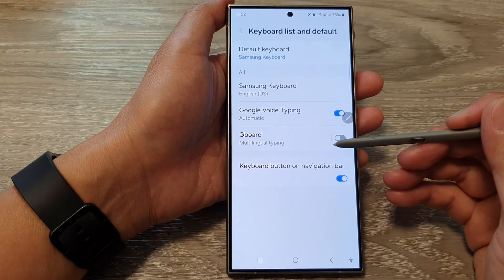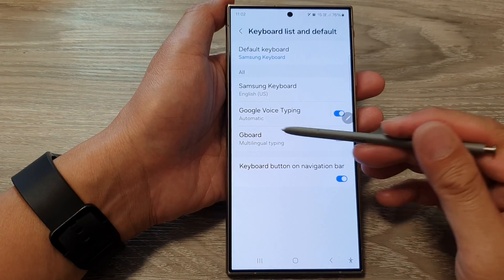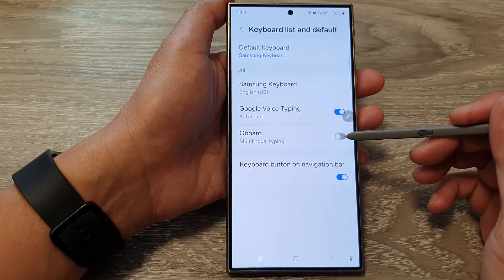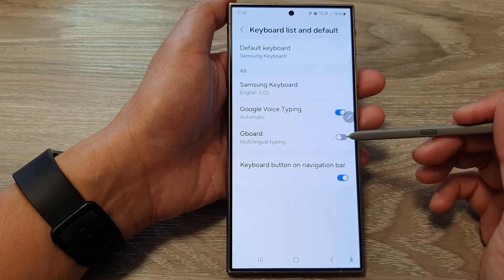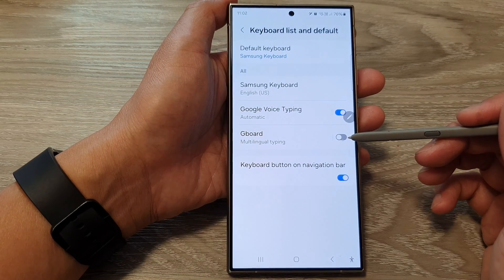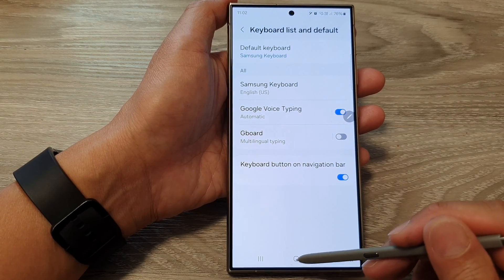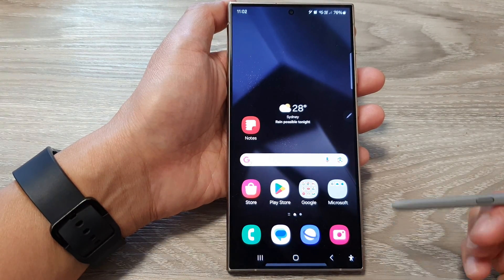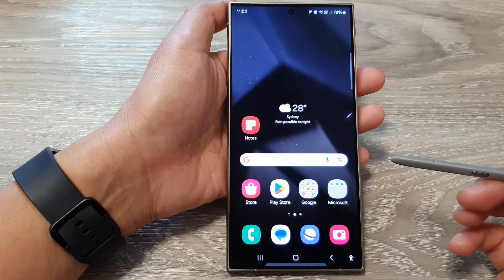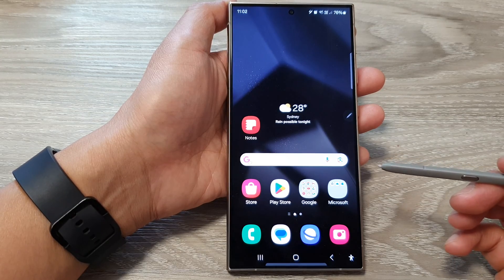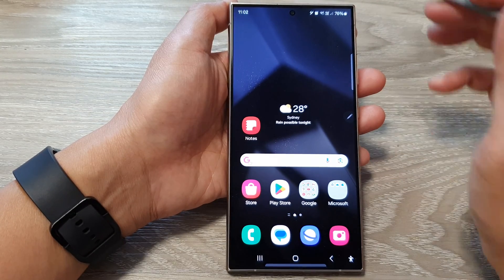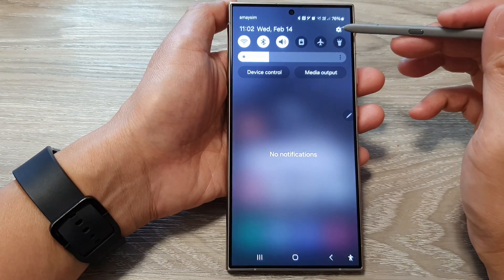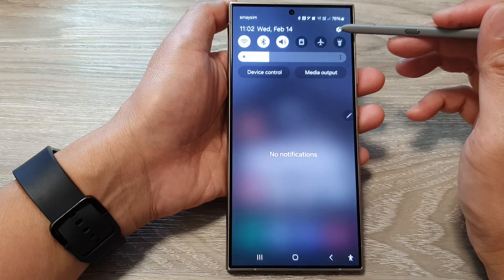How to enable or disable Gboard Google Keyboard on the Samsung Galaxy S24 series. First tap on the home button to go back to the home screen. From the home screen swipe down at the top then tap on the settings icon.